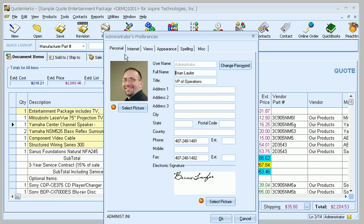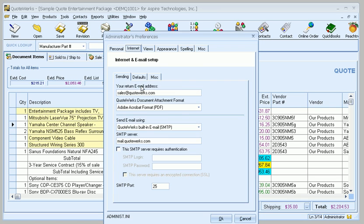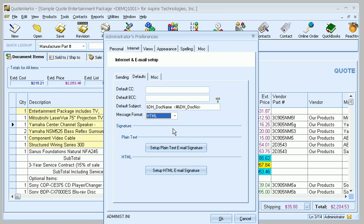And what we're going to do is go over to the Internet tab here. This is all going to be the same. But what we're going to do is go over to Defaults. And this is where we can default the message format to HTML. And here we have our plain text signature, and we also have an HTML signature as well.